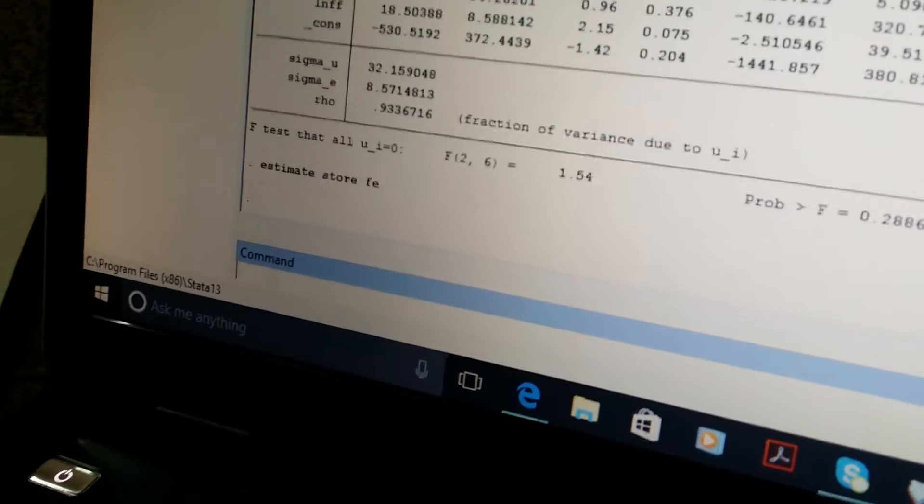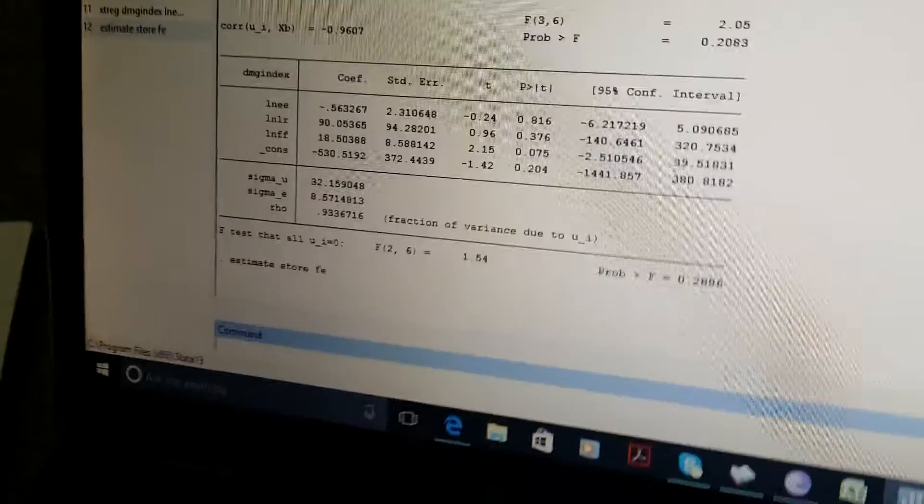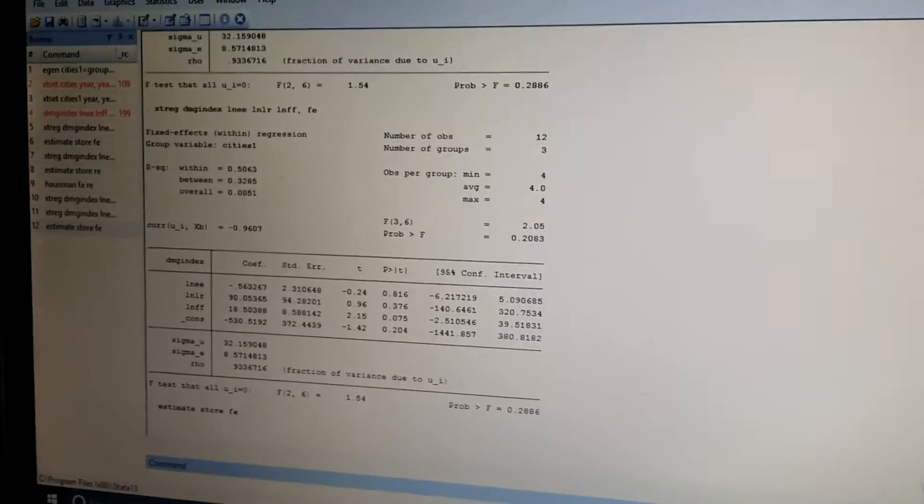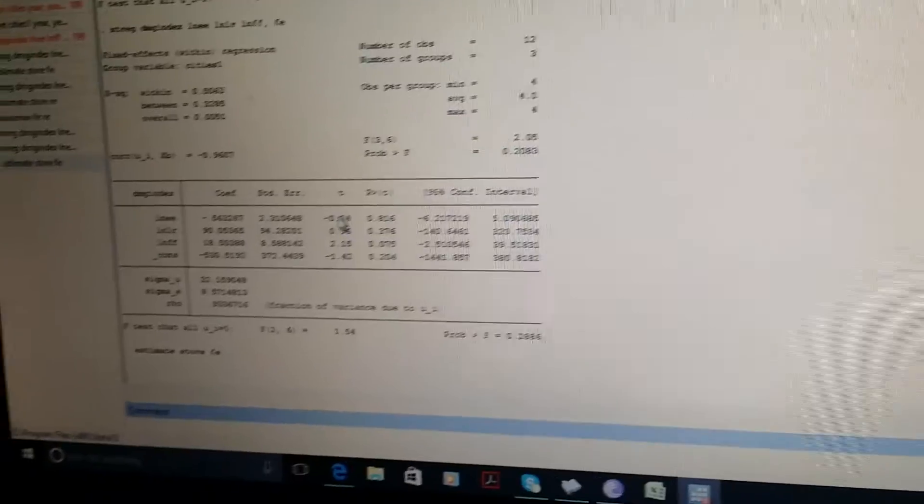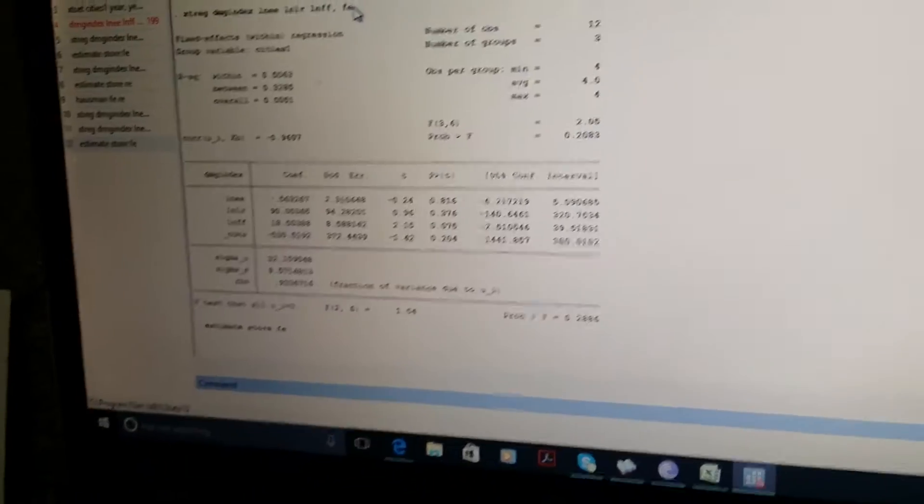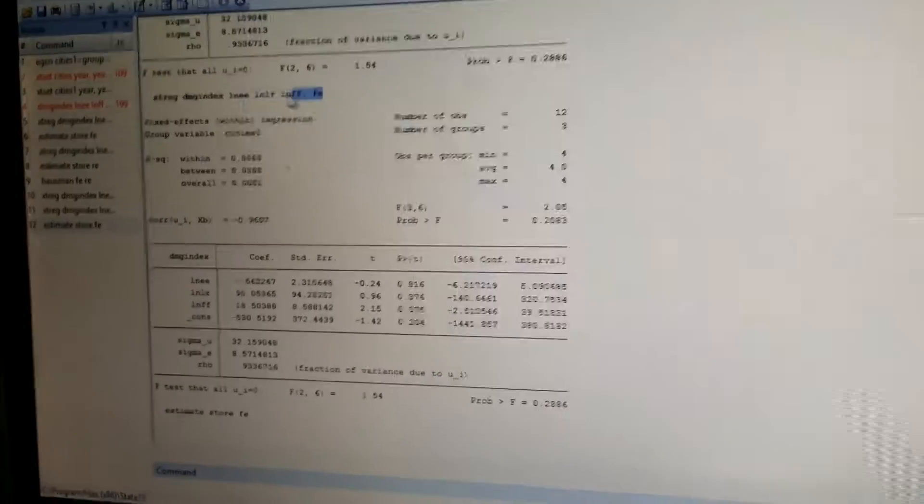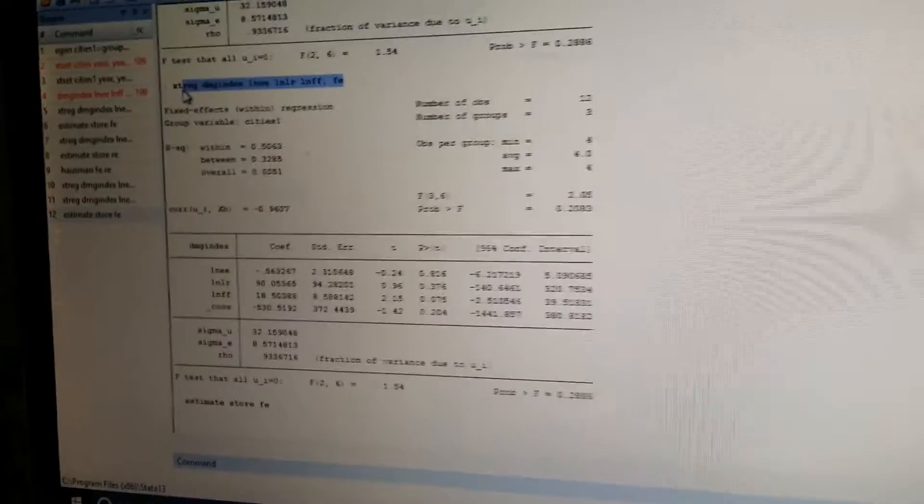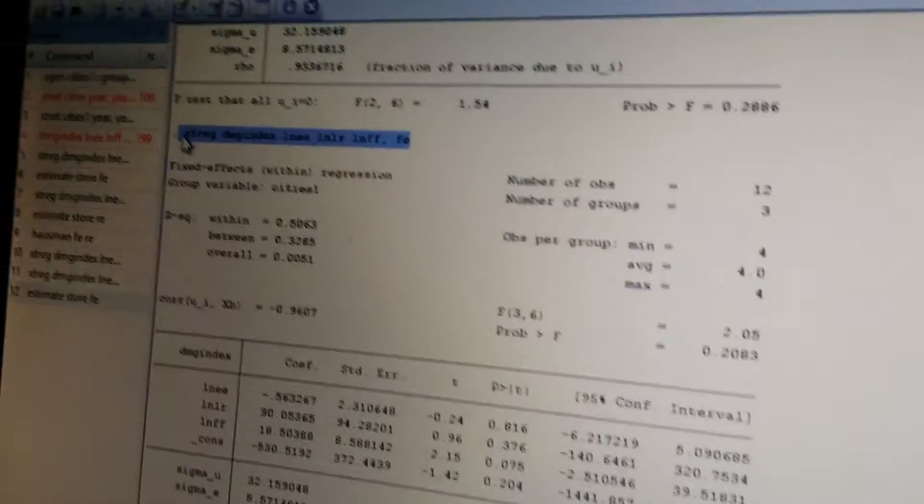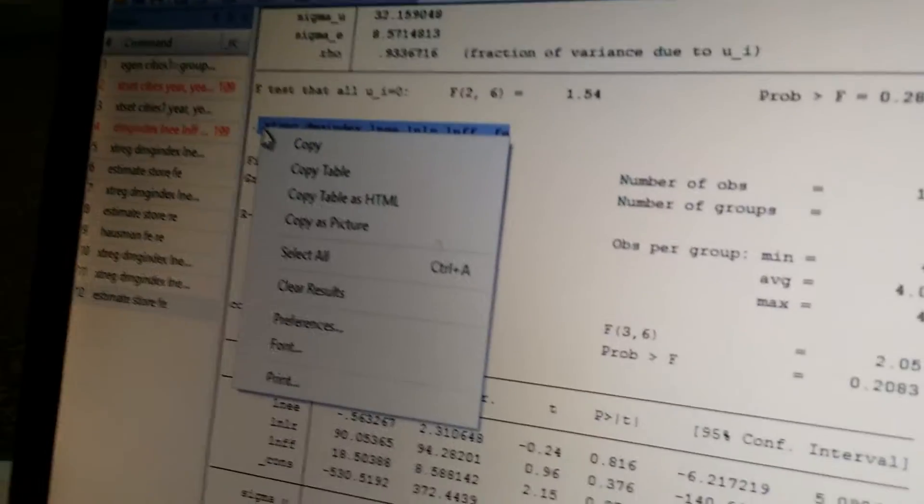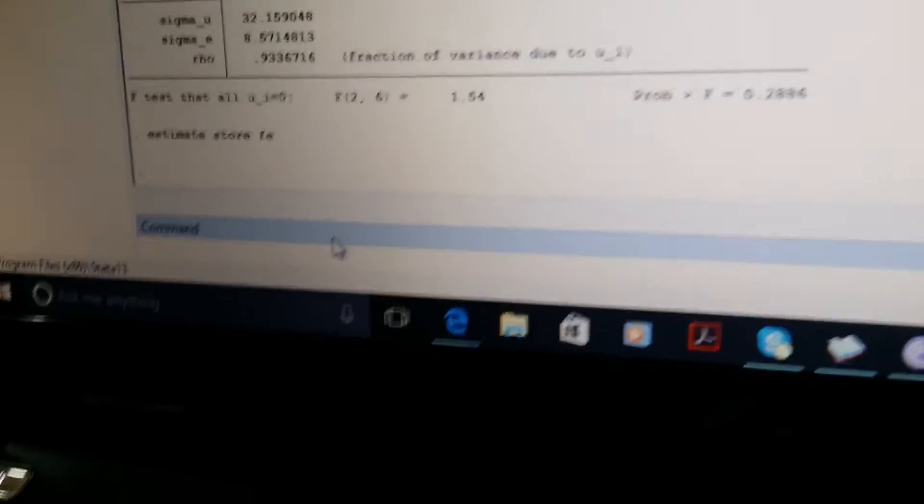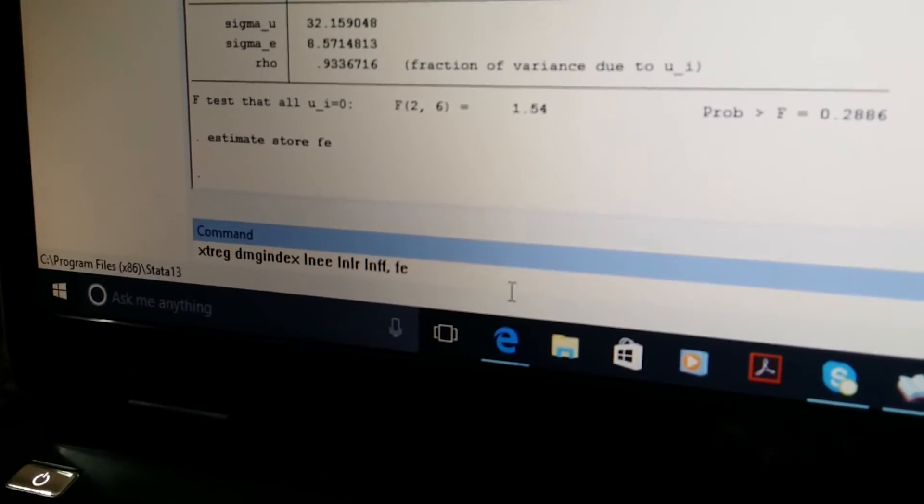We stored our results and then we need to estimate a random effect model for the same variables. For that, we just copied the same equation and we will just replace the fixed effect with the random effect.